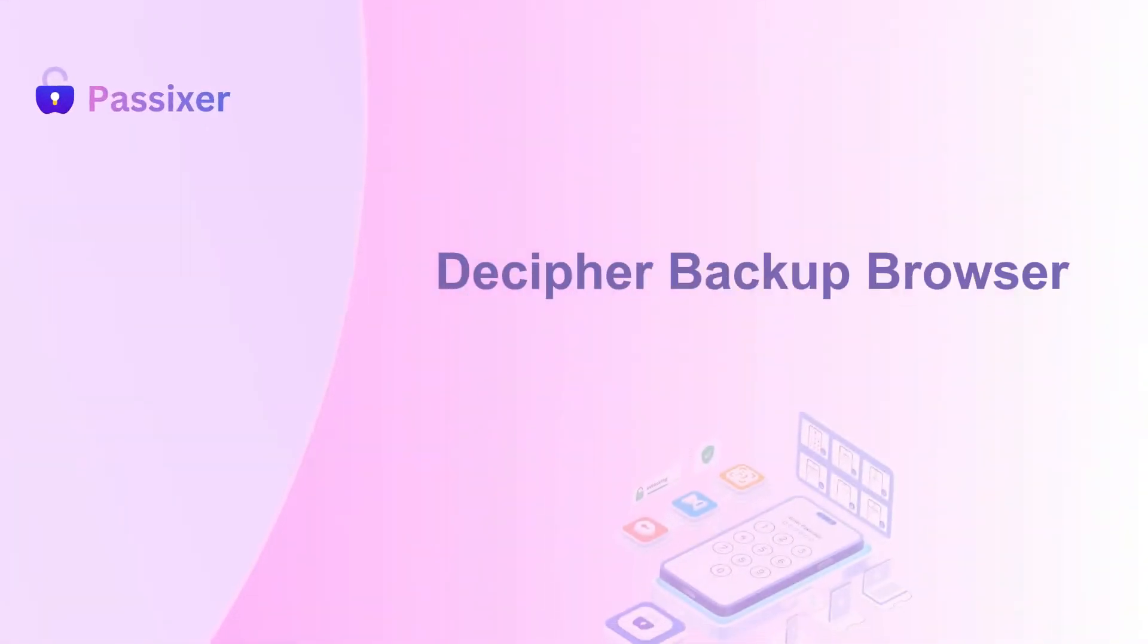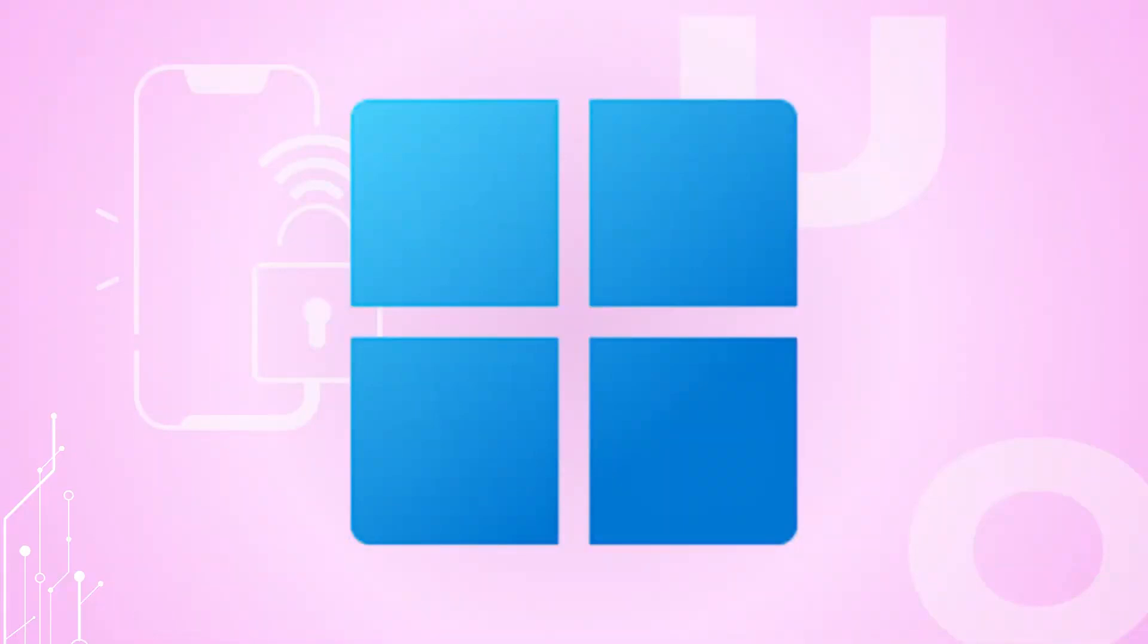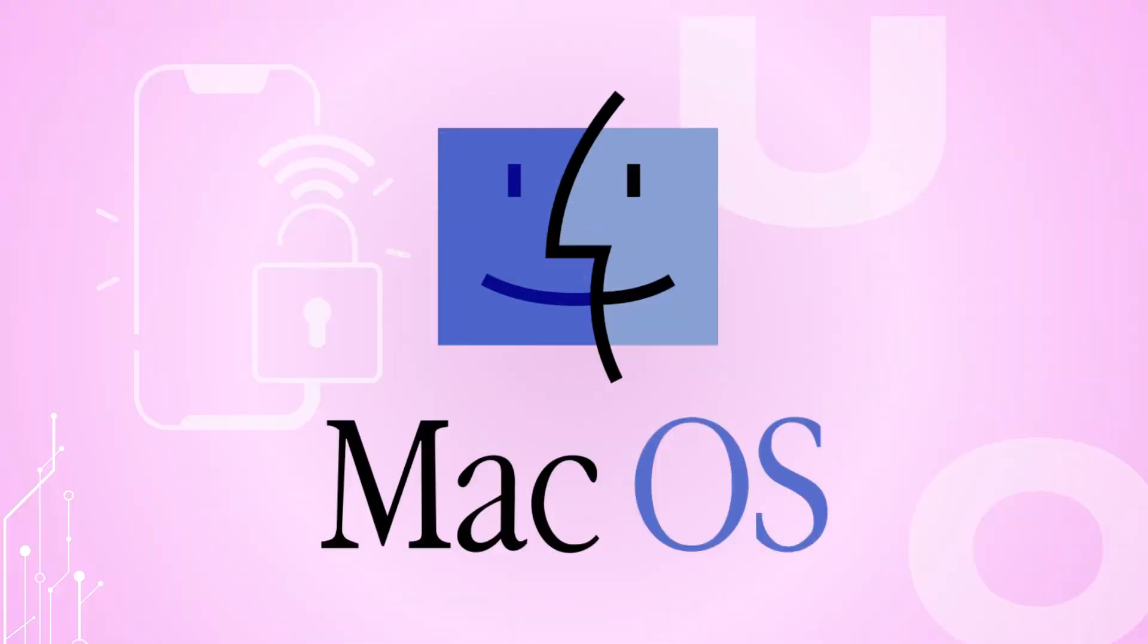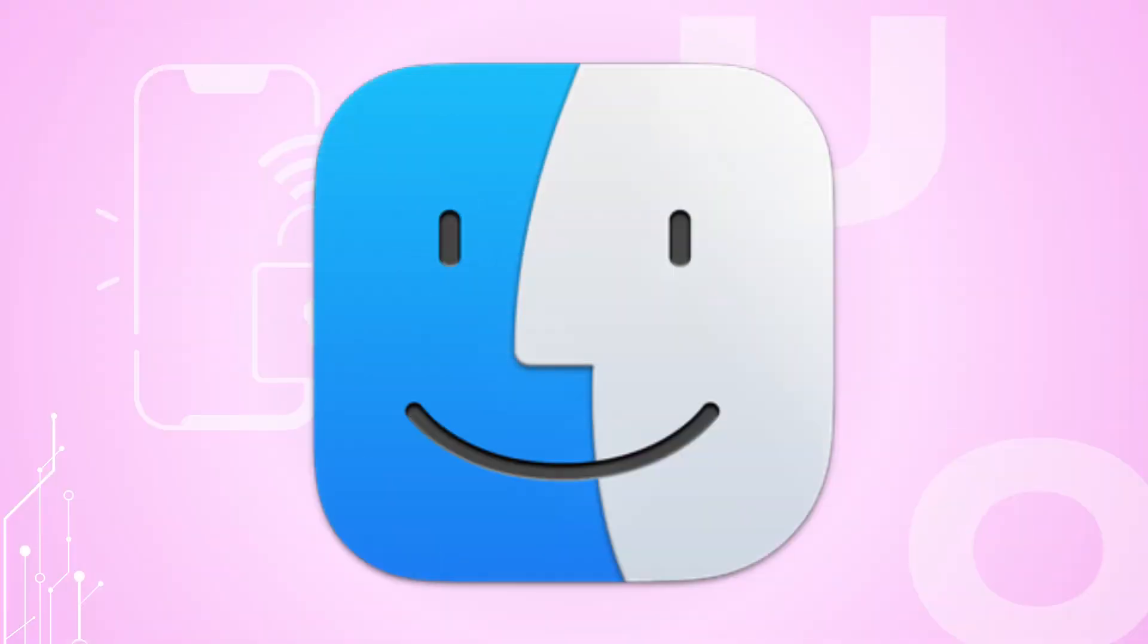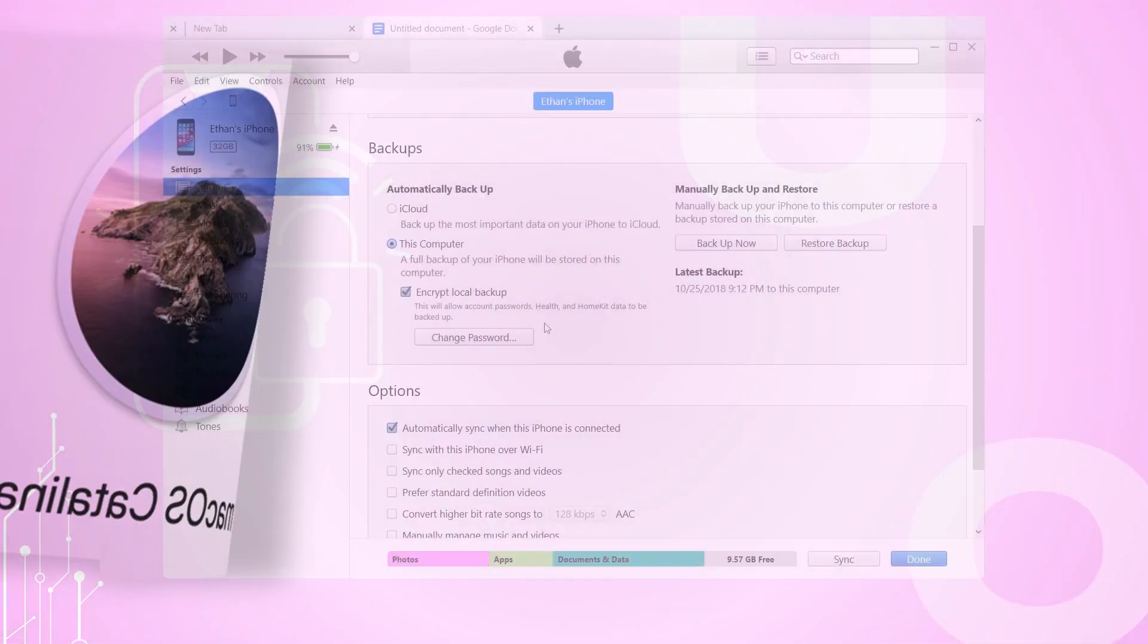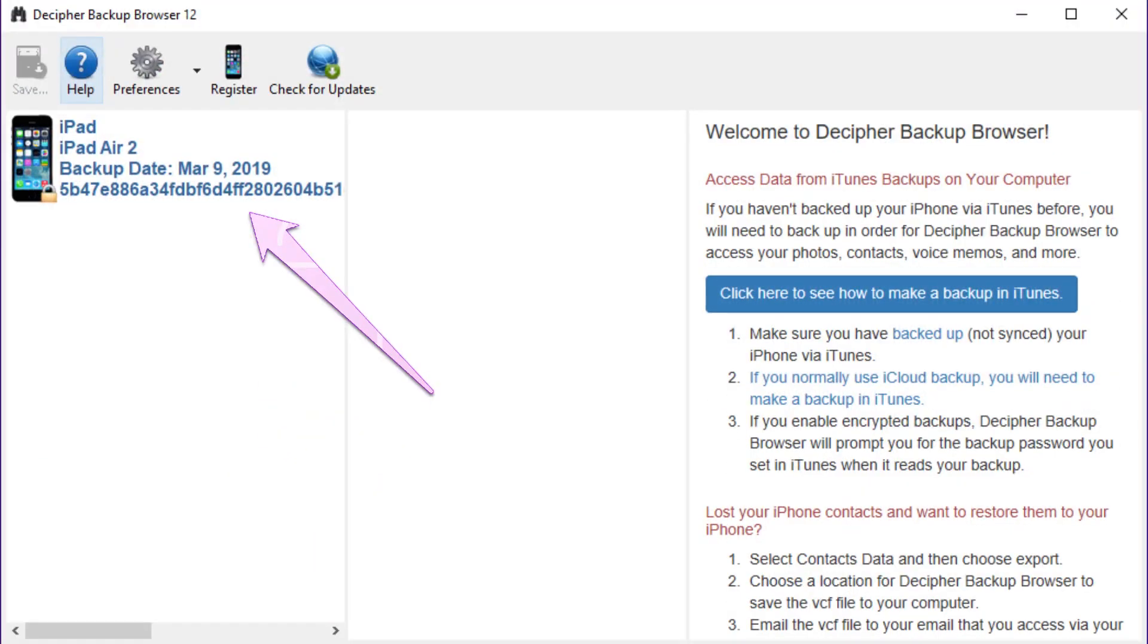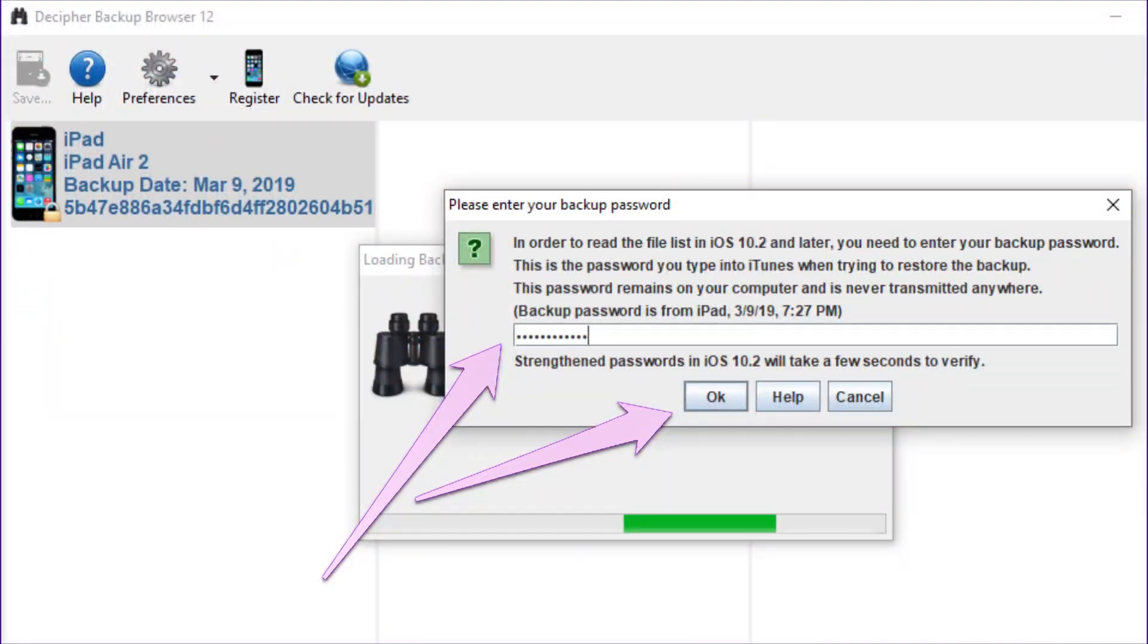Decipher Backup Browser. Begin by creating an encrypted backup of your iPhone in iTunes if you're using Windows or an older MacOS, or in Finder for MacOS Catalina and later. Make sure to set a backup password. Then open Decipher Backup Browser. It will automatically detect all existing backups on your computer. Select the one you just made and enter your backup password when prompted.